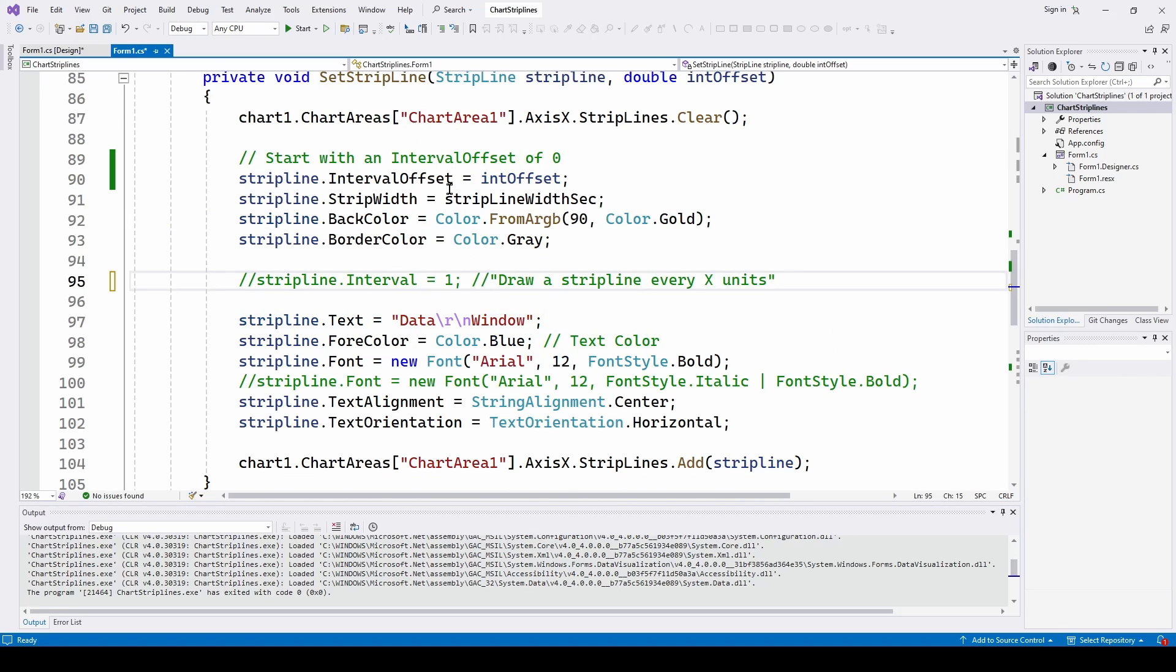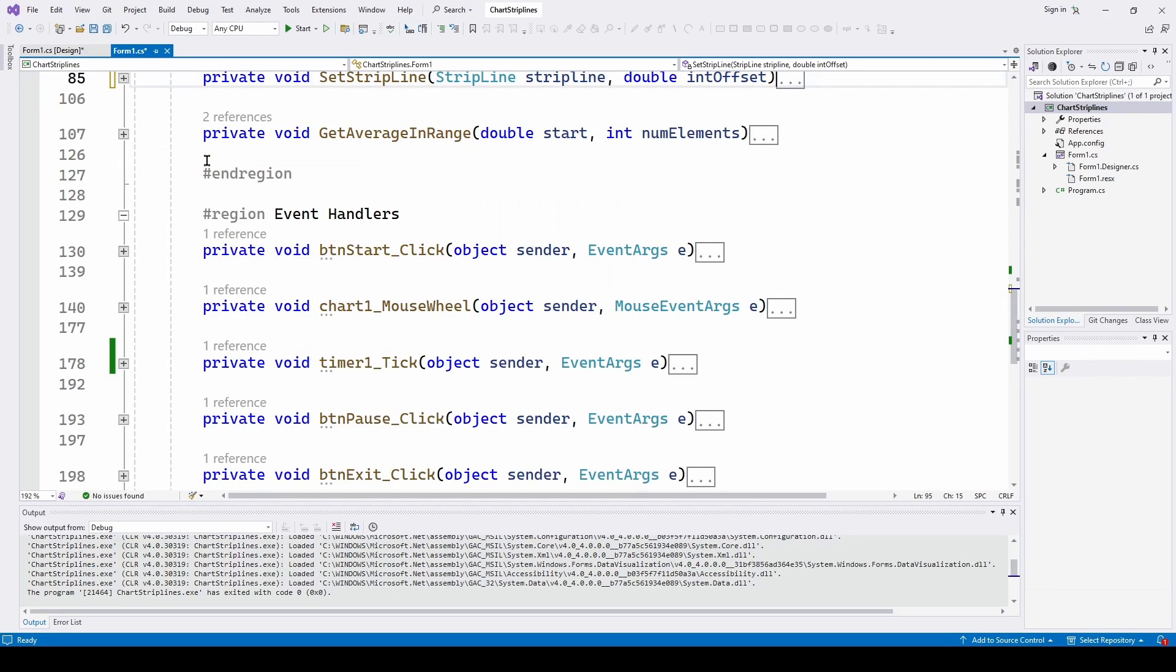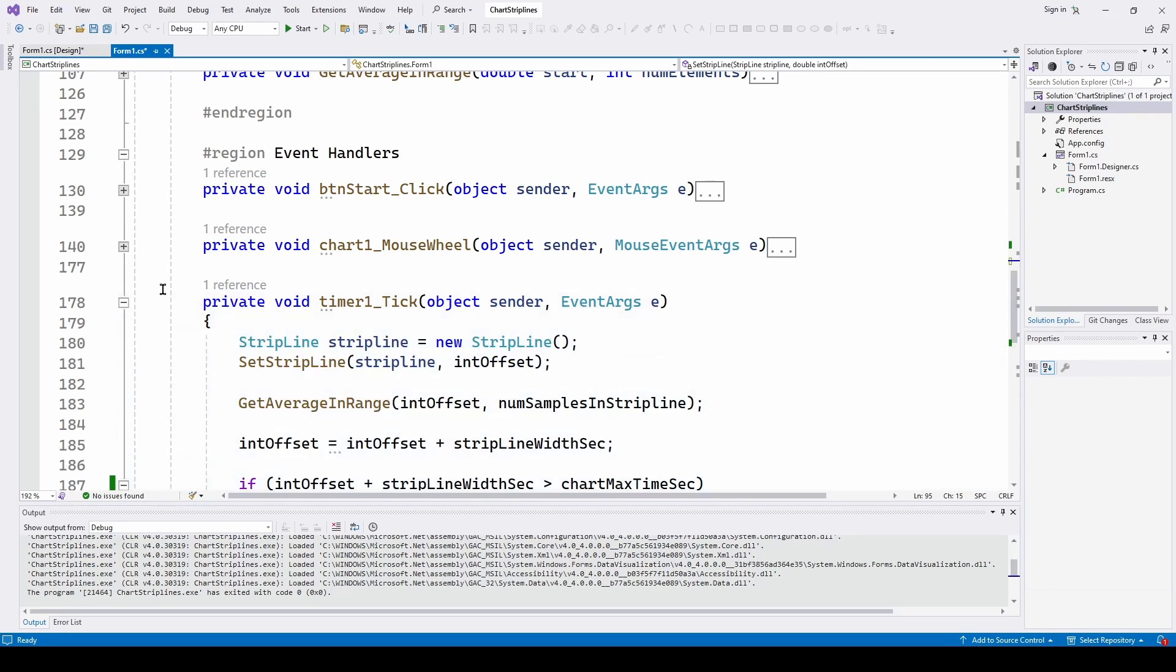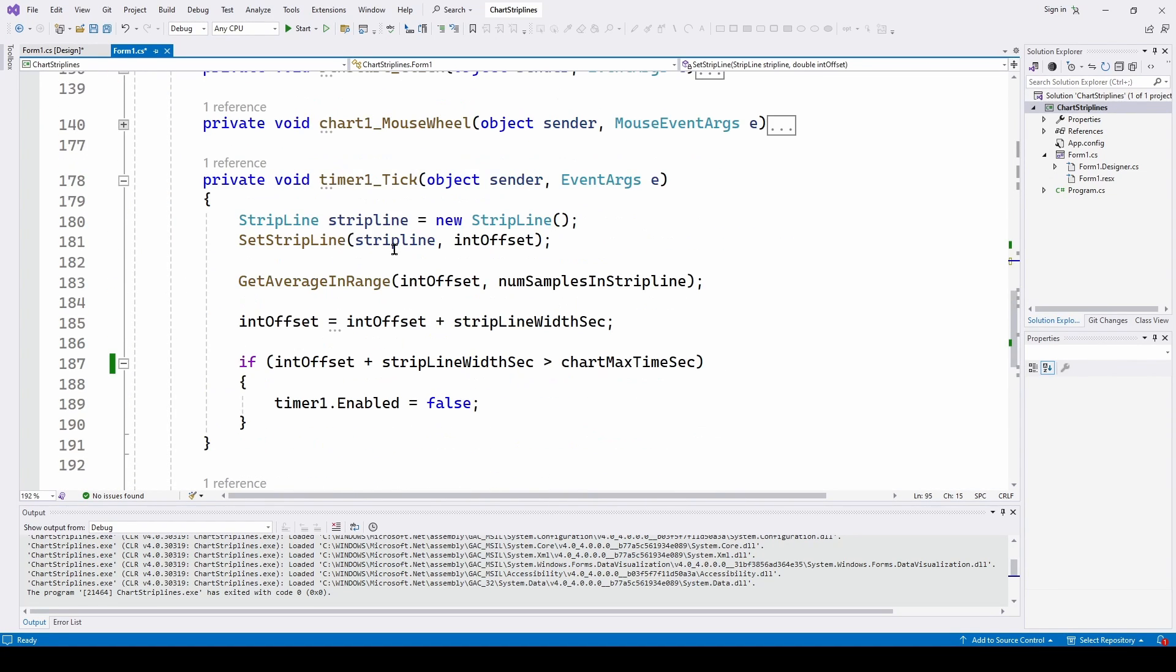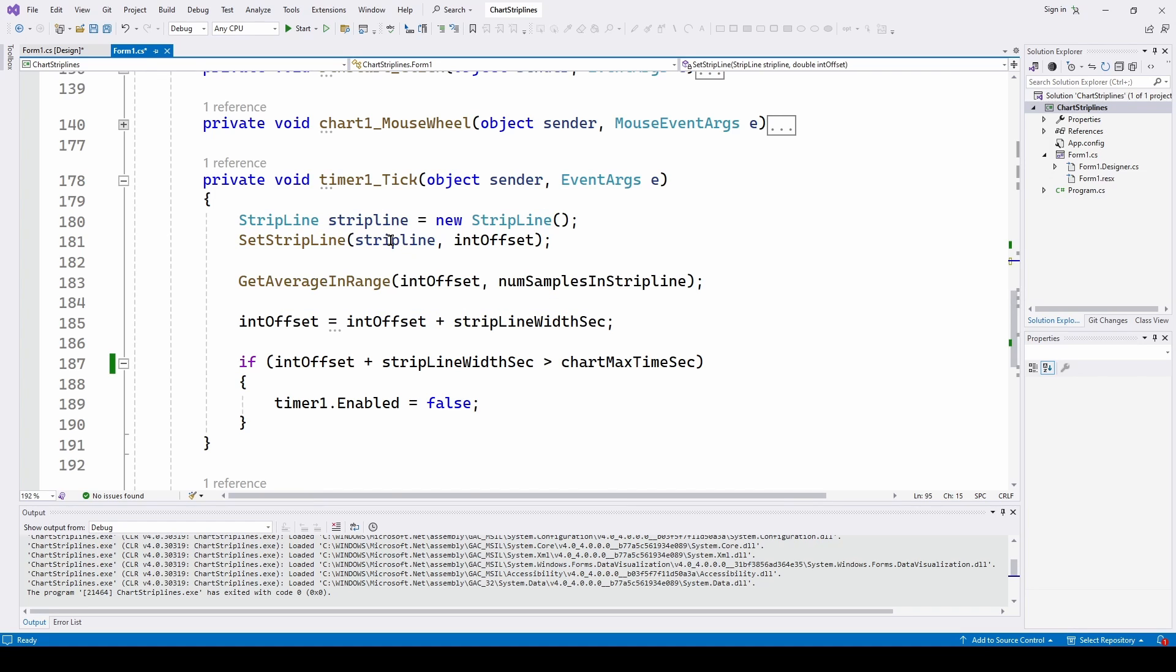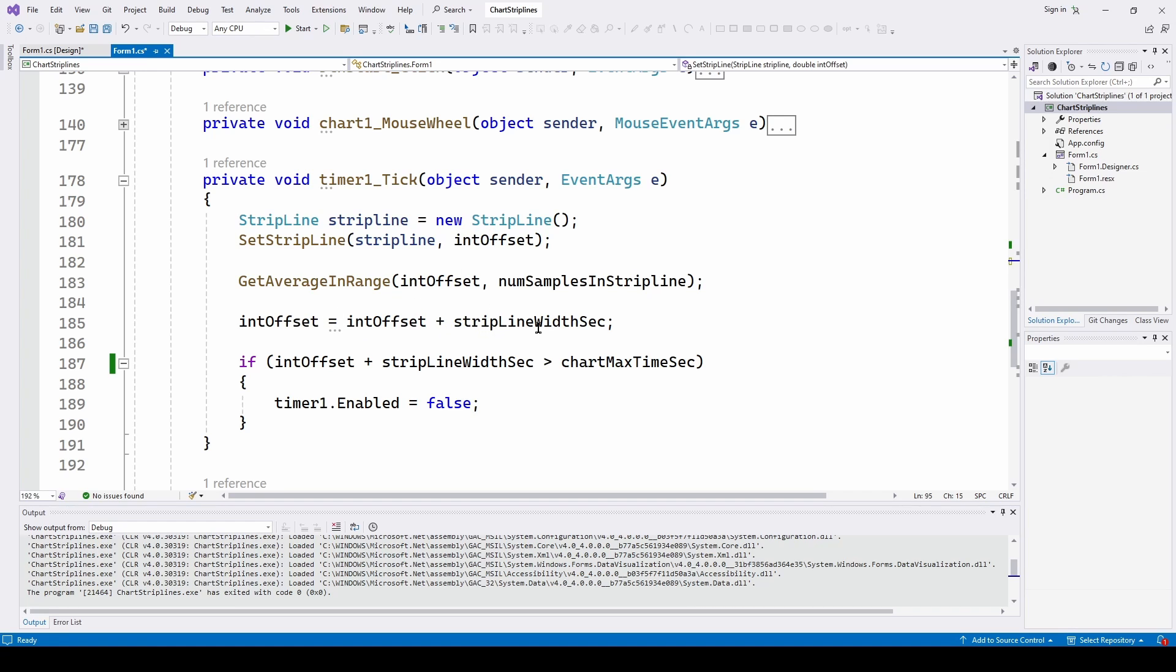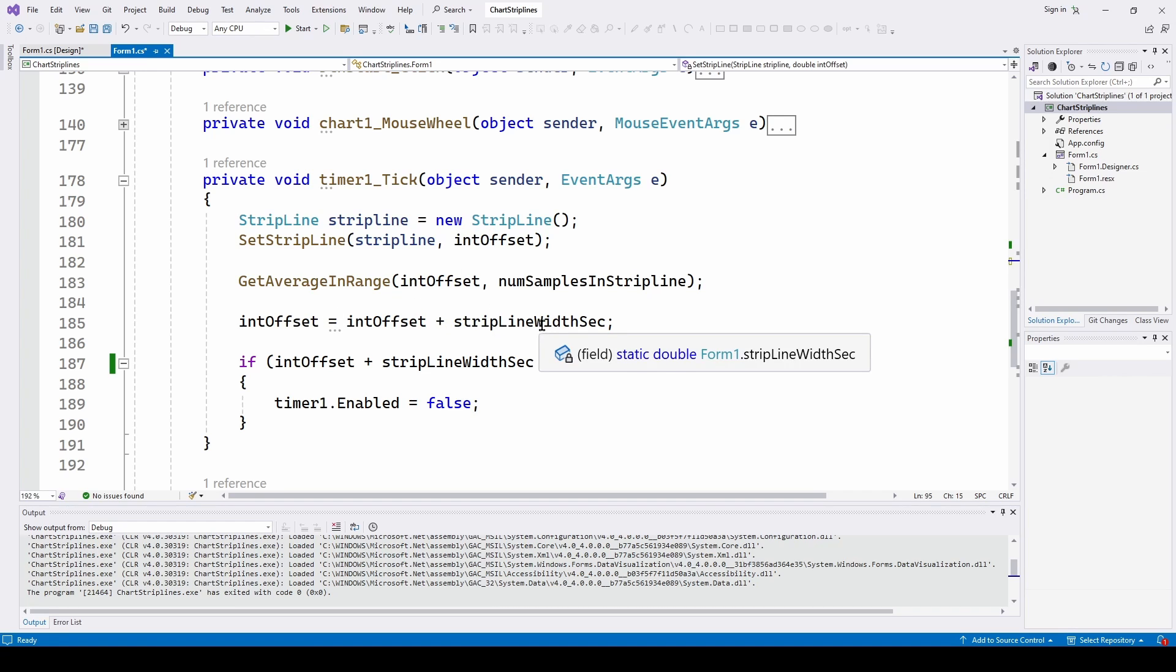So really, this is the heart of how you can do a strip line. And then what you have to do in the time step, if you want to animate it, is basically what we show here, which is you get a new strip line. We set the strip line using that new strip line. We set the new interval offset that we're incrementing here.